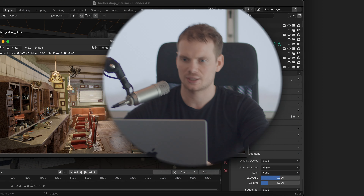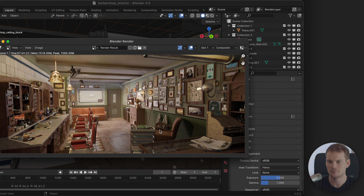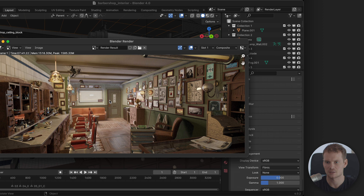Hey, this is Richard from BlenderGrid.com. Let's dive straight into Blender where I have this barbershop scene made by the Blender Studio. This scene has a lot going on with interesting lighting and a lot of highlights, so I wanted to use it as an example for color management.